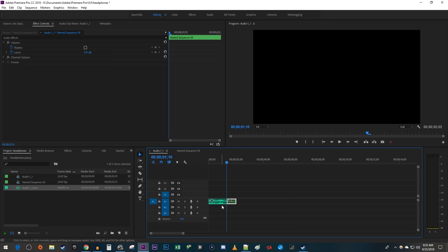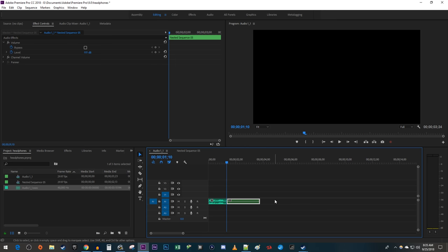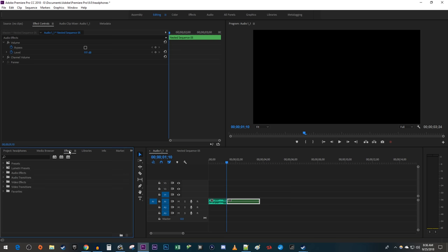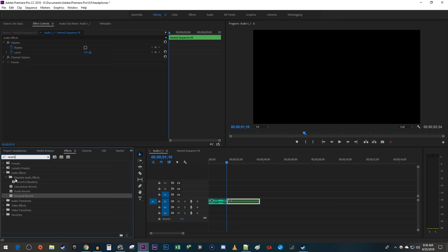Drag the end of your nested clip to extend it with the silence audio we just created. Now go over to the Effects tab. Type Reverb into the search box. Drag one of the reverb effects onto the nested clip, I'm just going to use Surrounder Reverb.